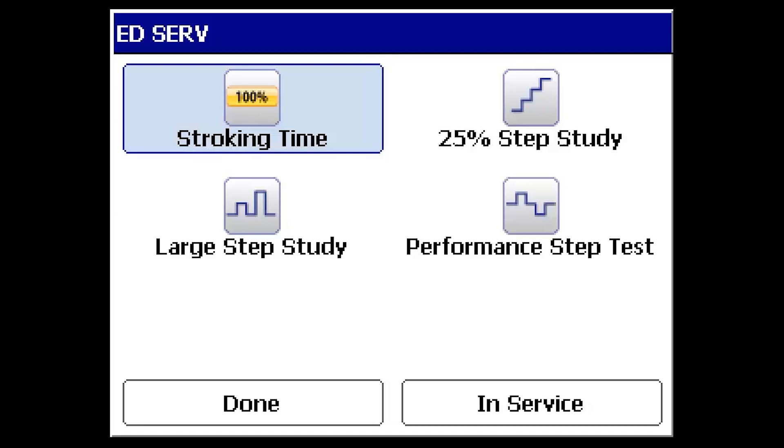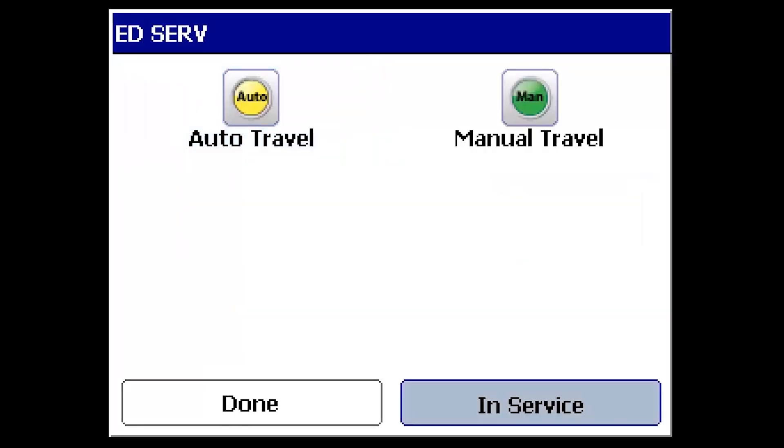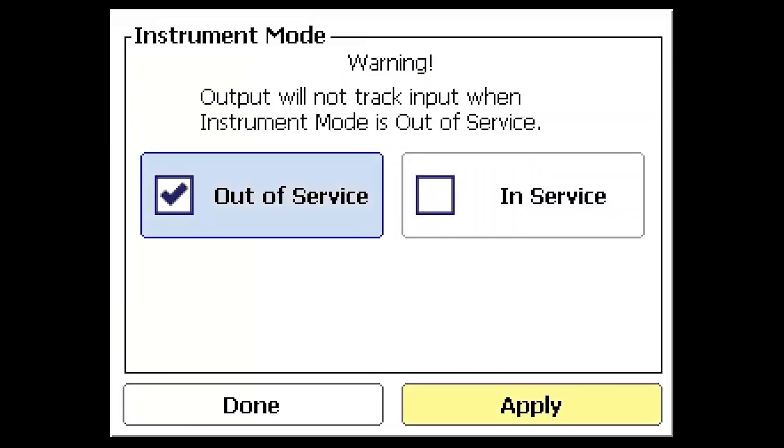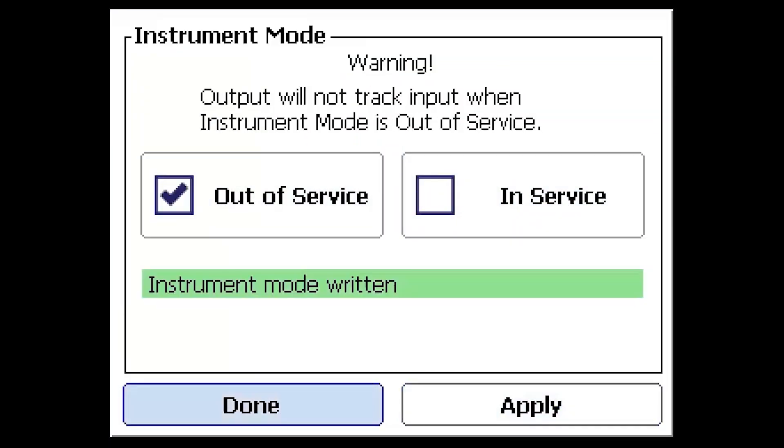These diagnostic tests will move the valve assembly, so the valve must be isolated from process and the device should be out of service. Select the In Service button in the bottom right of the screen to change the service mode if needed.